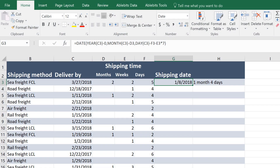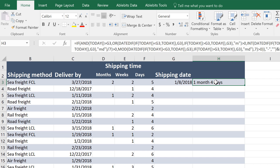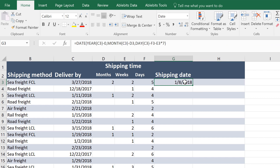This video will show you how to get Excel date formulas of any complexity without actually writing them. Ultimate Suite provides a simple tool that will do all the technical work for you.